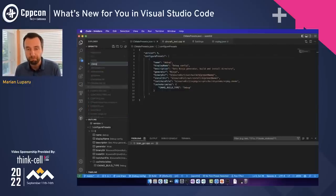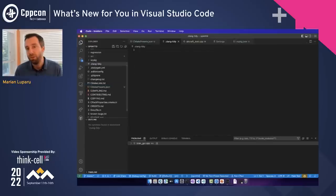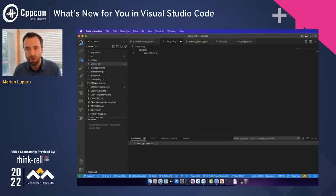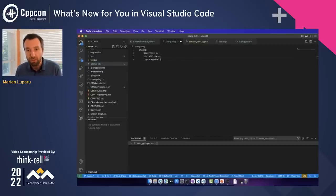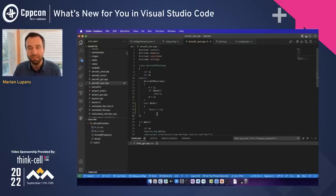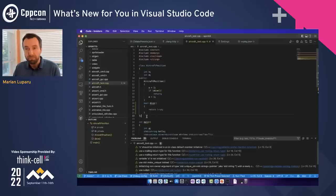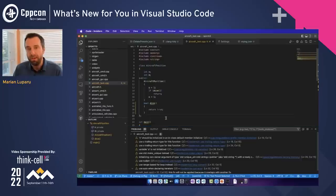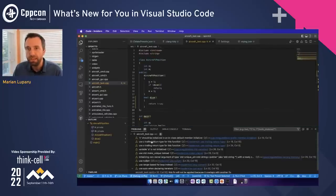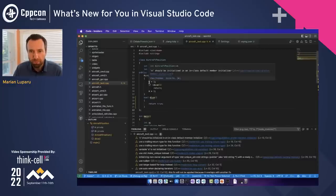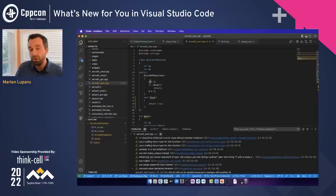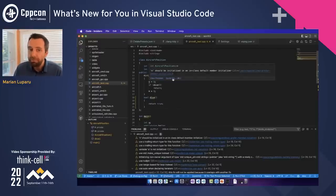I can configure clang-tidy to enable additional checks by creating a .clang-tidy file at the root of my workspace that I plan to check into source control and share with the team. Here I can specify which checks to run — I'll enable all modernize checks, portability, and C++ Core Guidelines checks. Going back to the file and saving again, we get a lot more warnings. You can navigate all of them in the Problems pane and also directly in the editor as squiggles.